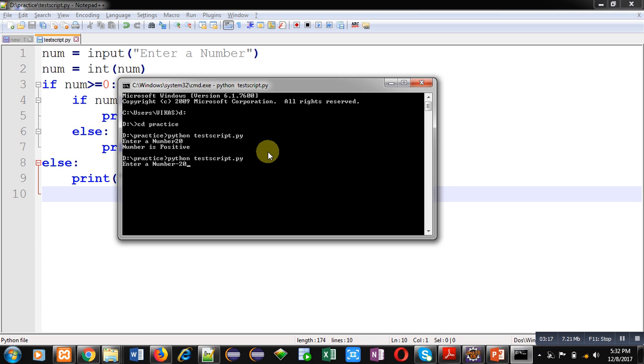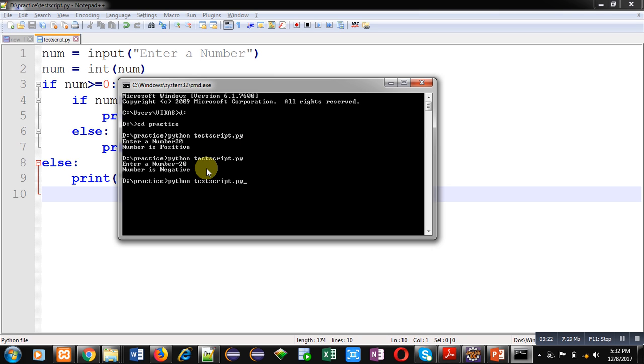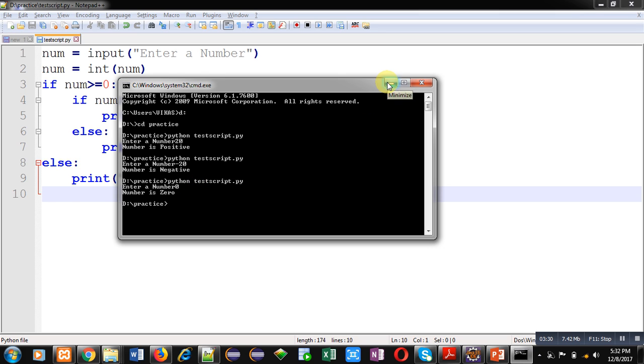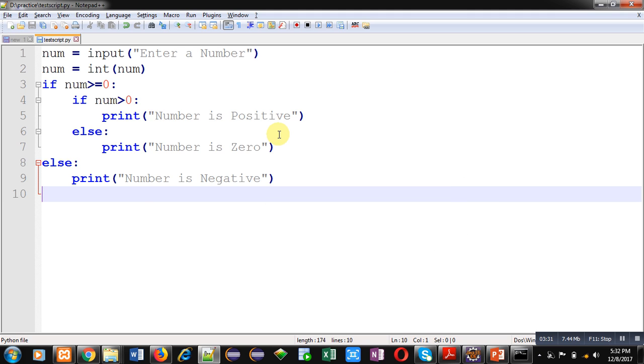Again I am executing same script and I am entering zero. You can see it is showing 'Number is Zero'. Friends, this way you can implement a code in Python which will check whether the number is negative, positive, or zero with the help of nested if.